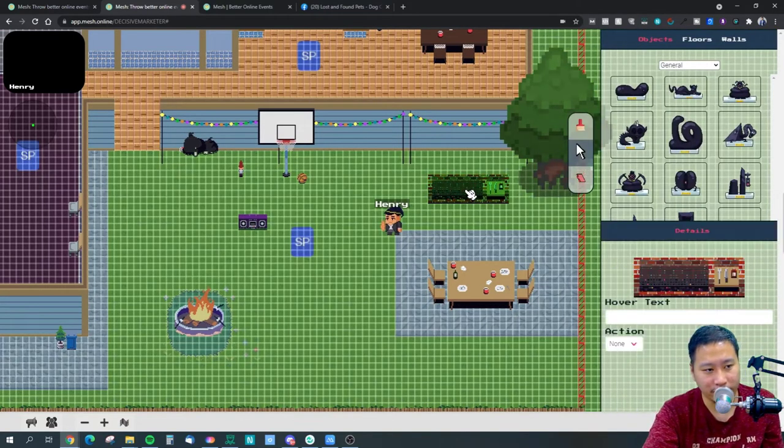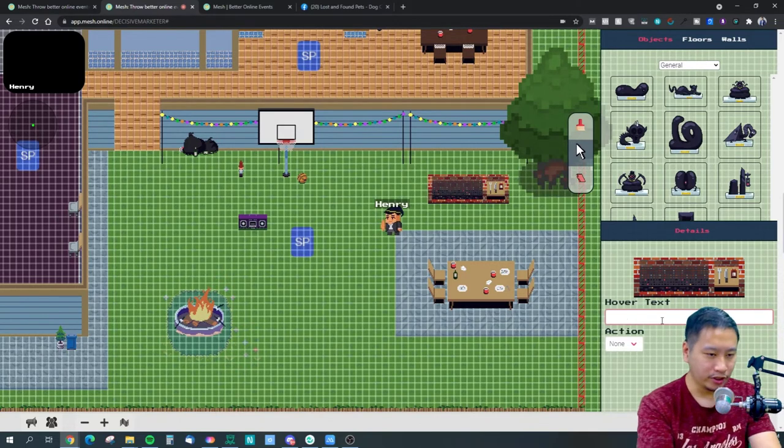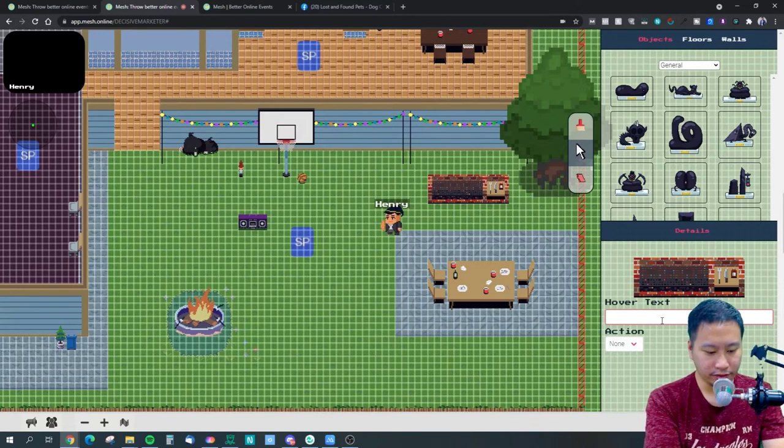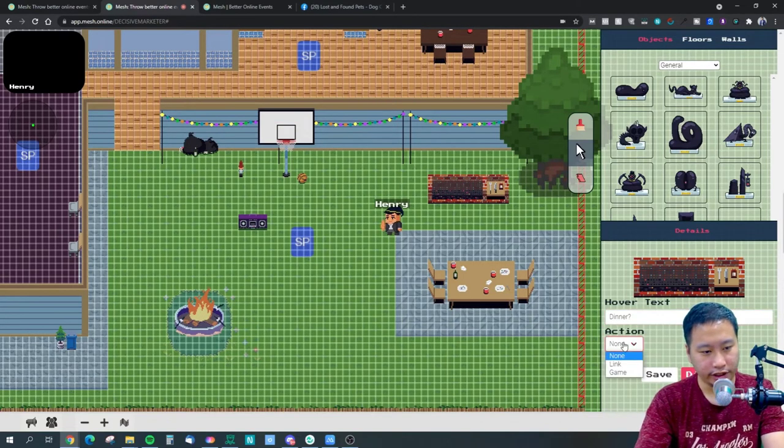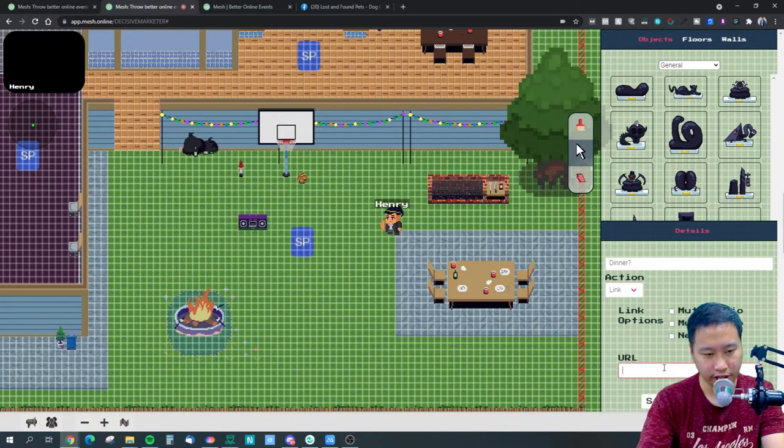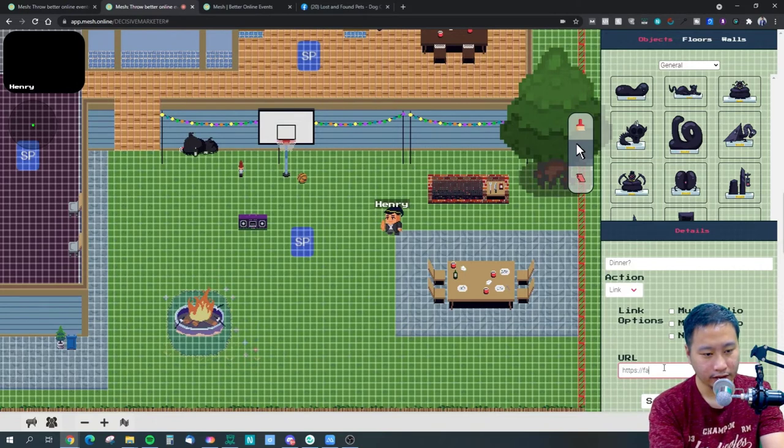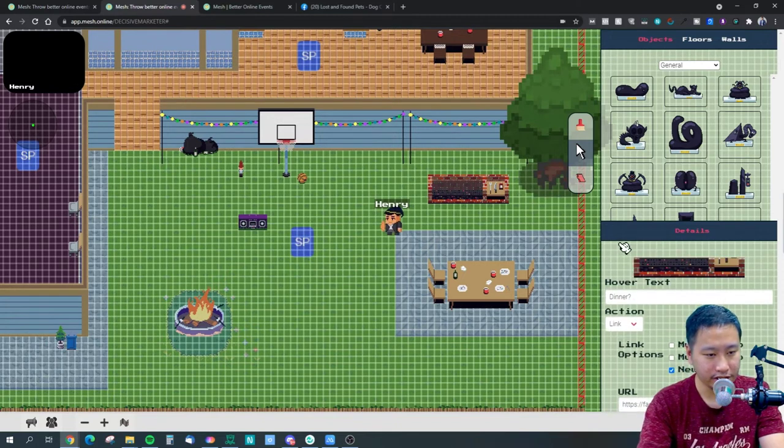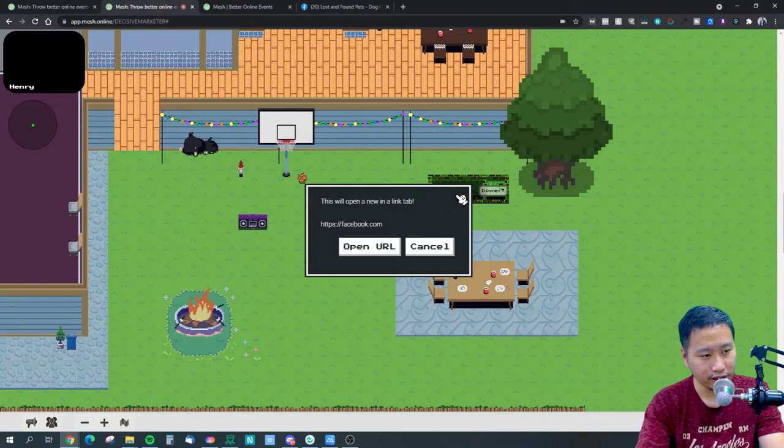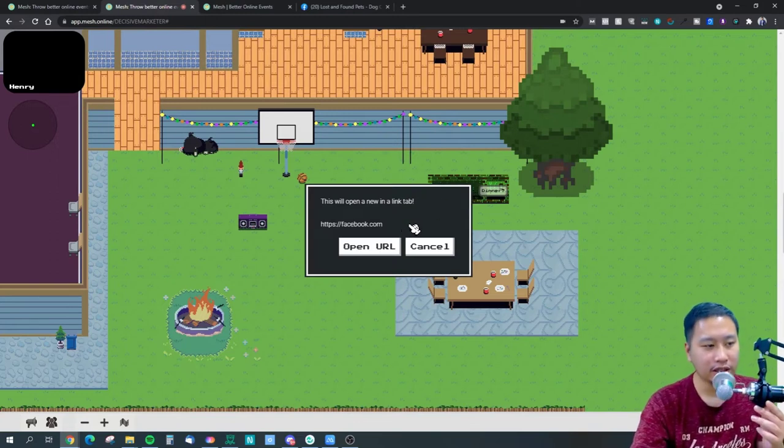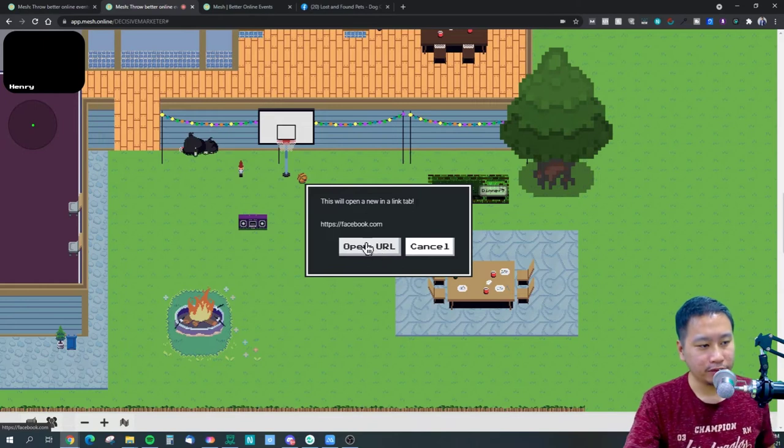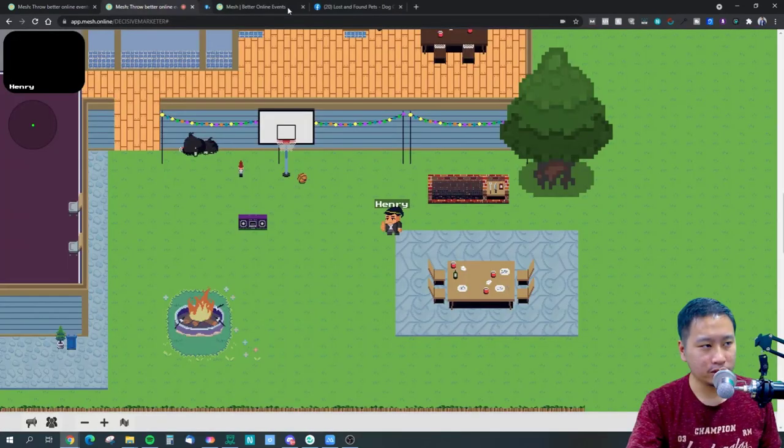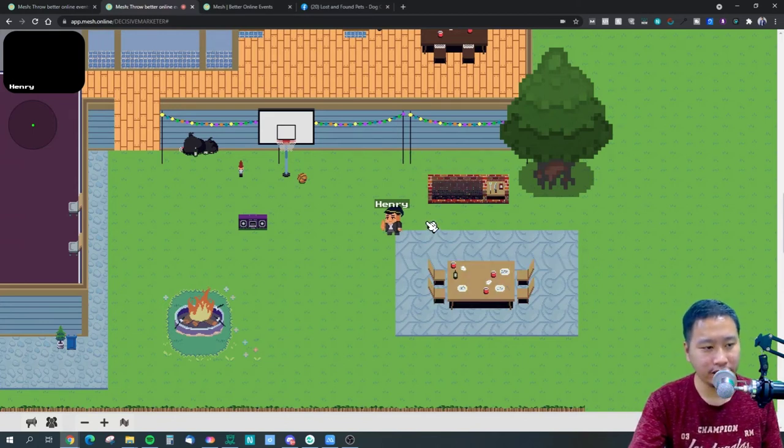You can embed stuff in here. For example I can click on this object and I can put over text and I can say dinner, and then I can link it to a URL, let's say Facebook.com, save, turn on new tab and save. So if I click here then it will say hey this will open a link in a new tab, so you just click on open and it will go to Facebook. So you can embed links in there.